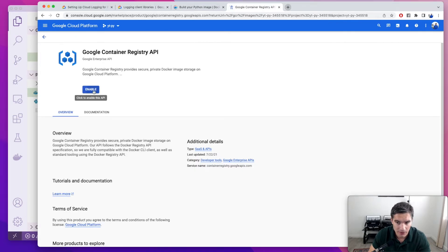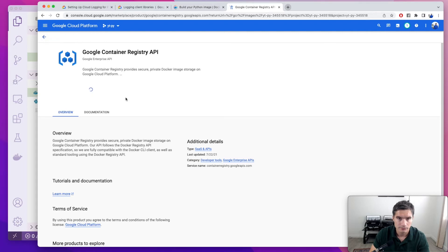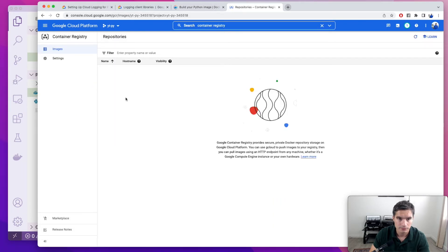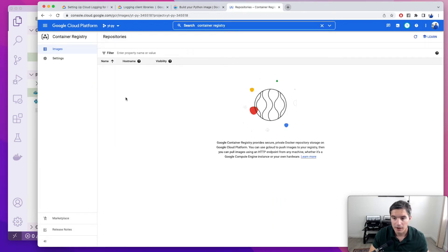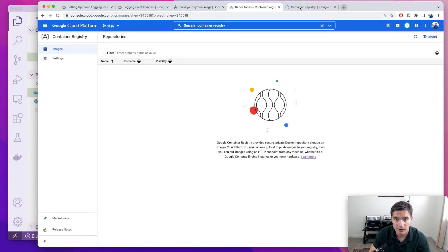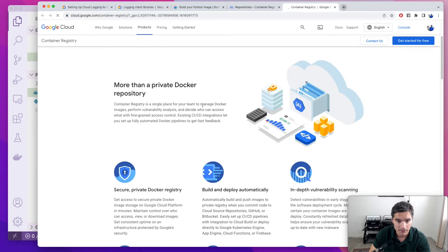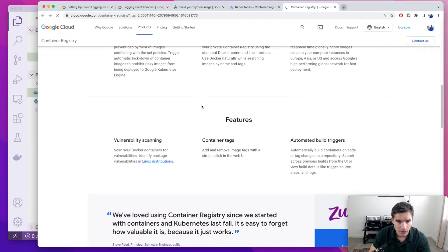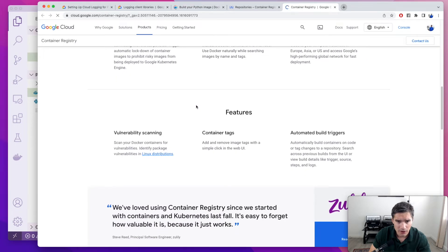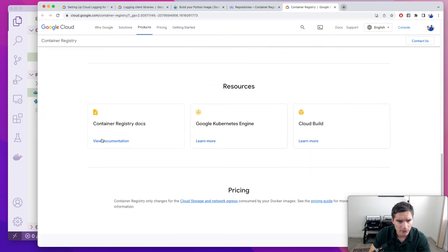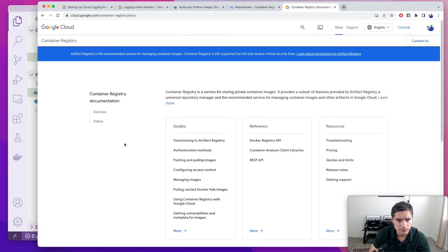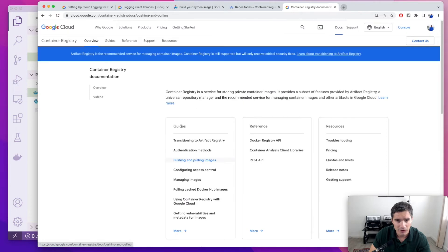In here, we're going to use the search bar and search for Container Registry. Container Registry is the Google Cloud product where we push Docker images. First, we need to enable it. Takes a second. It was enabled now. We're going to click on this learn more to learn how to use it. In here, there should be something to view documentation, container registry docs, pushing and pulling images.